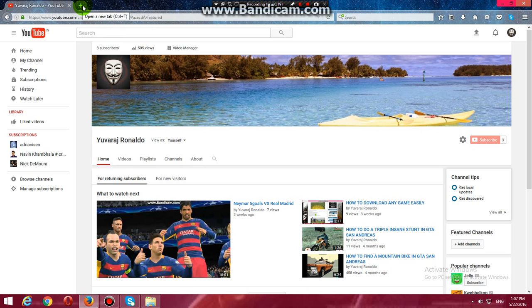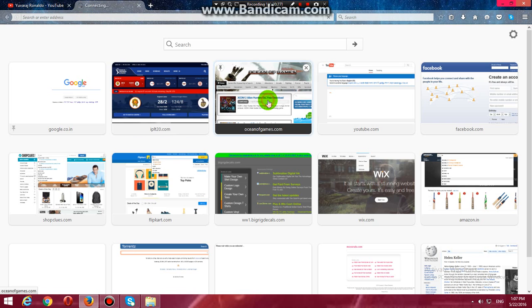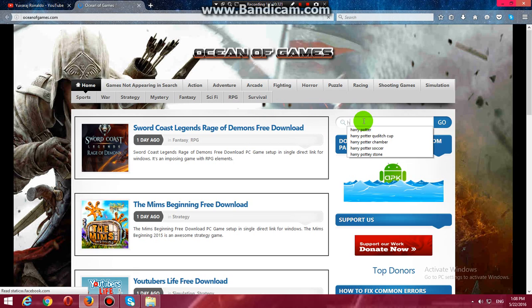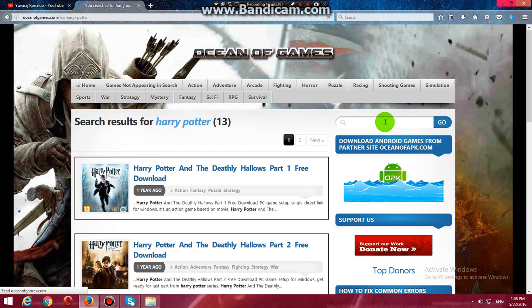For example, I will take Harry Potter and the Deathly Hallows Part 1. Go to OceanofGames.com and search for it. Harry Potter. This is the one.